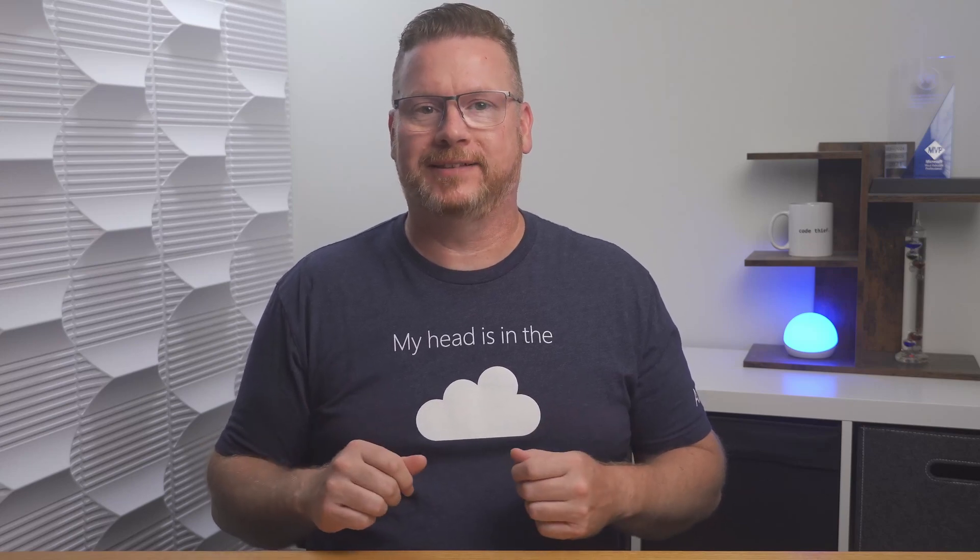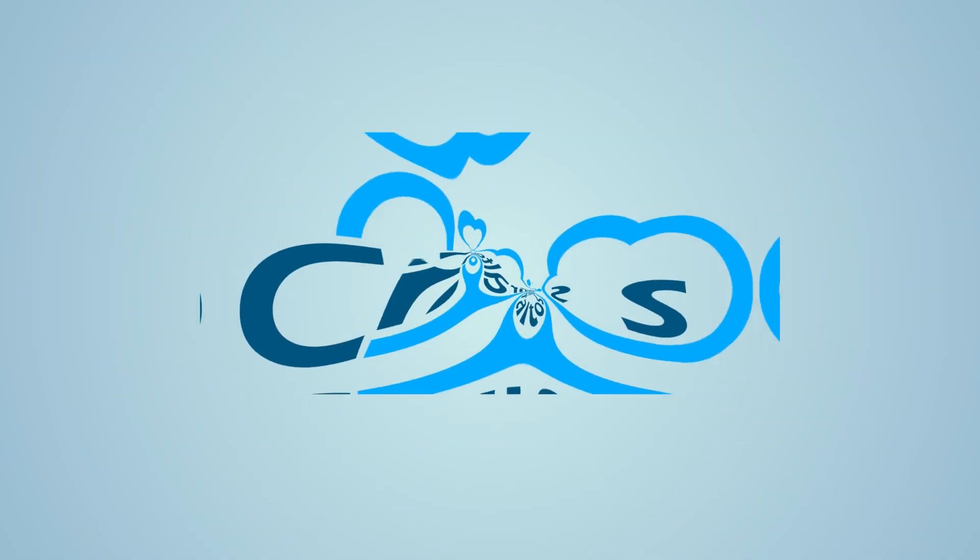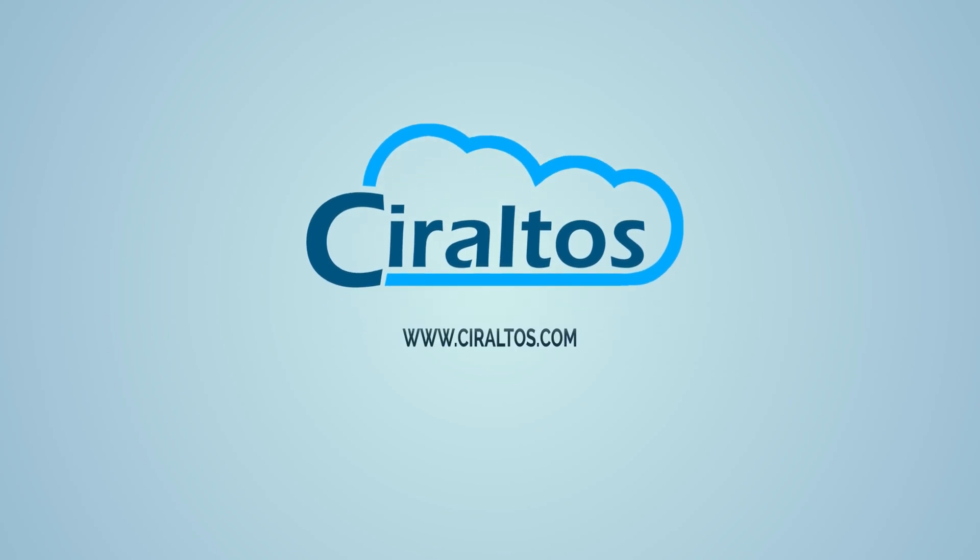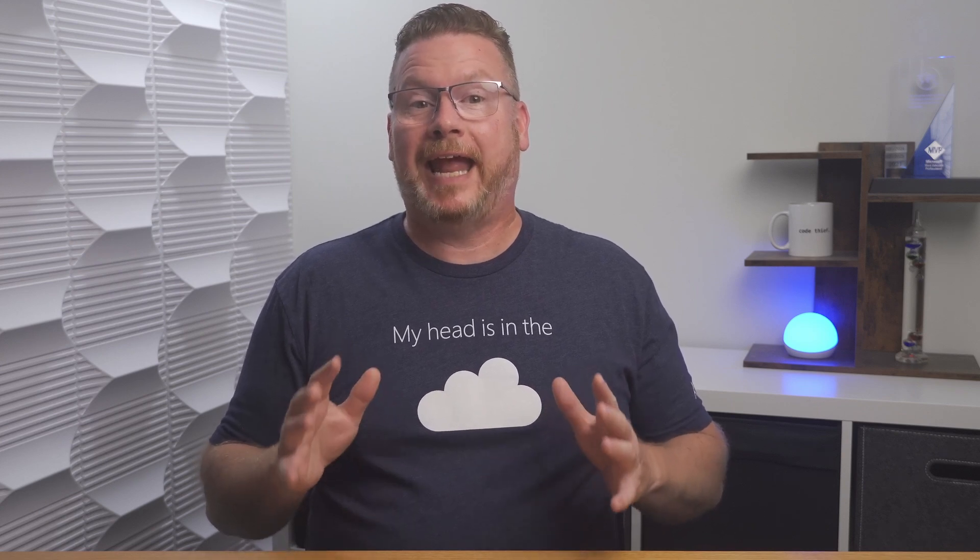In this video, we review how to create and use Azure Files. Hello everyone, I'm Travis and this is Cereldos.